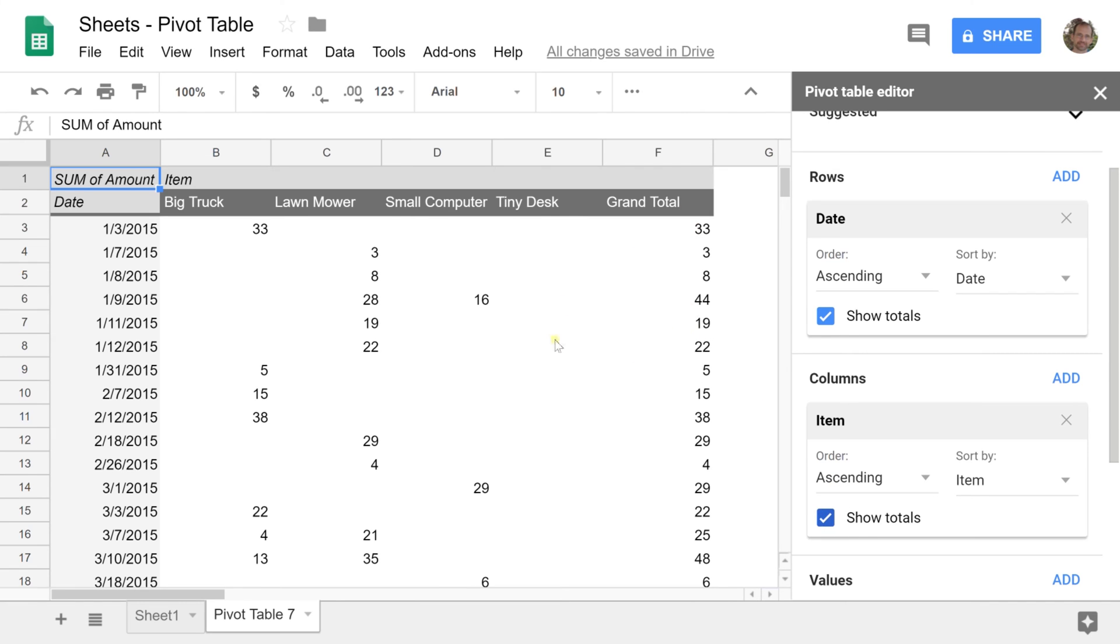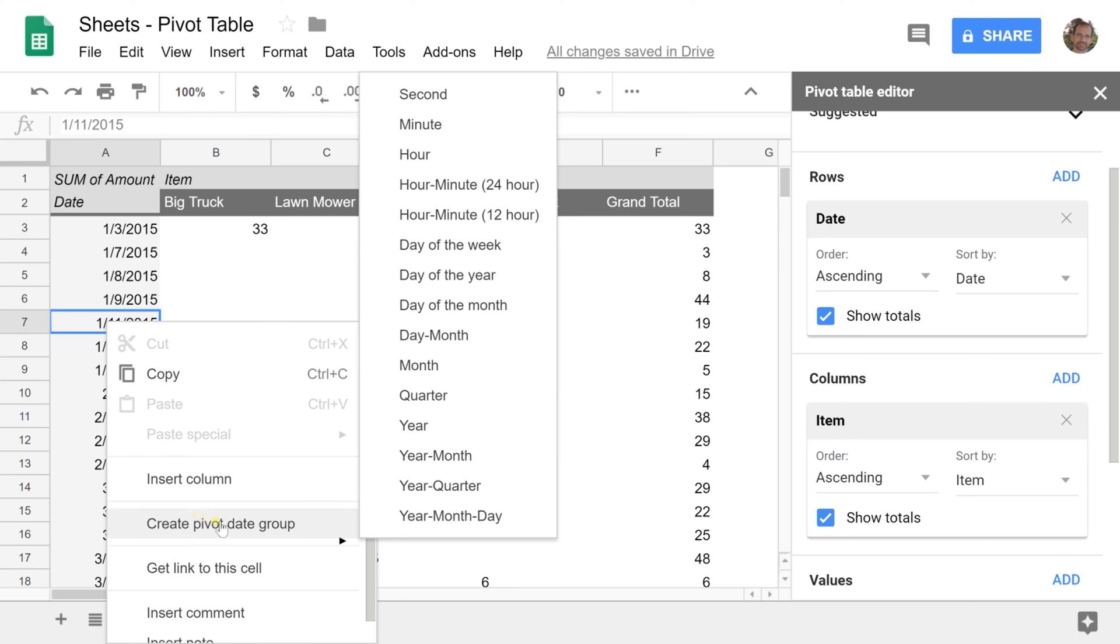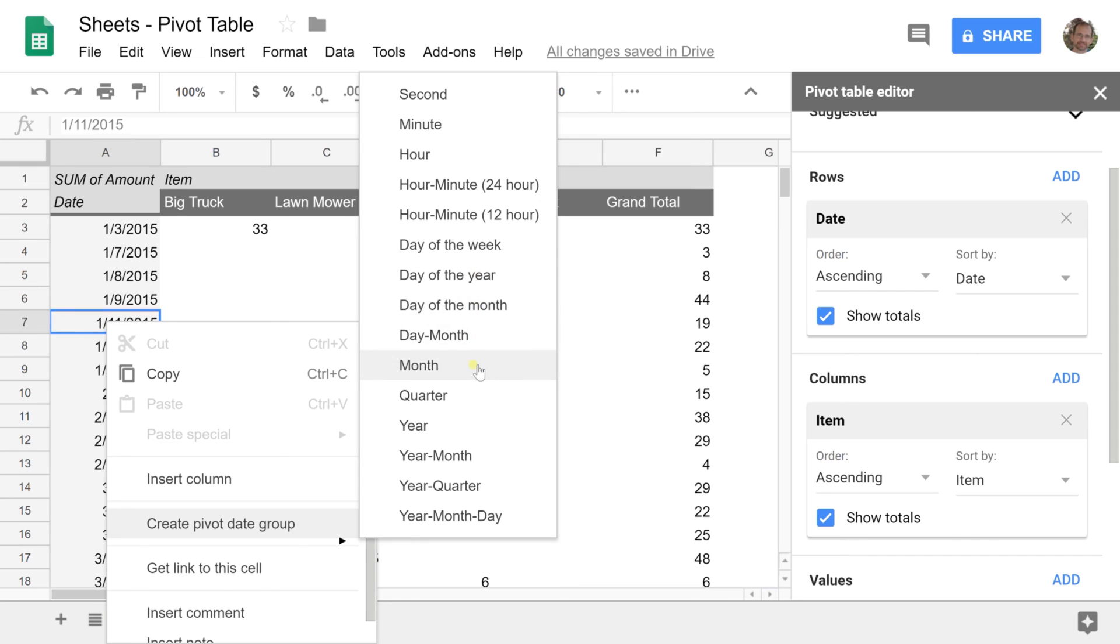We're going to do months but it works the same way for weeks. Come over to the column with the days, select any one of them, right-click and choose 'Create pivot date group.' You can do this by week, month, or even day of the week. We'll do month to keep things easy.